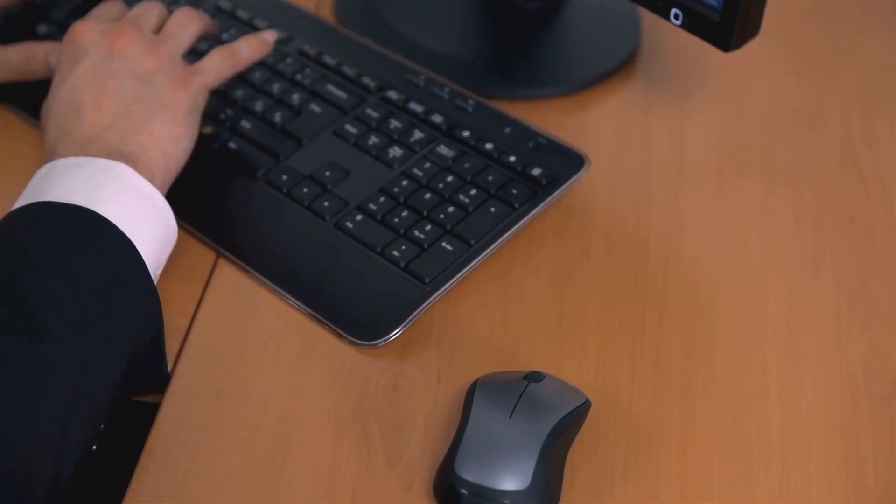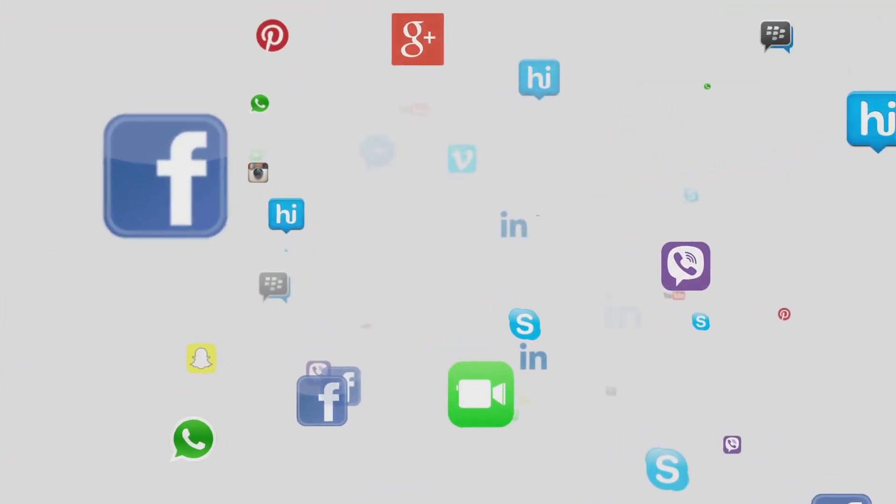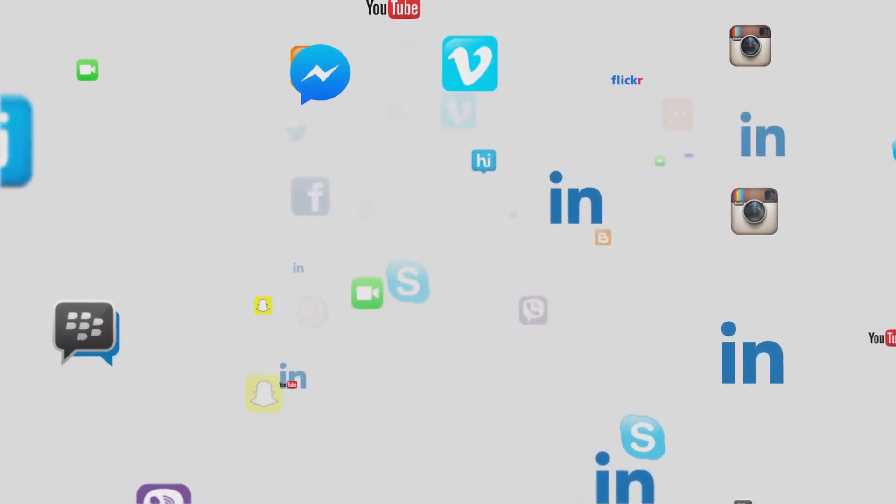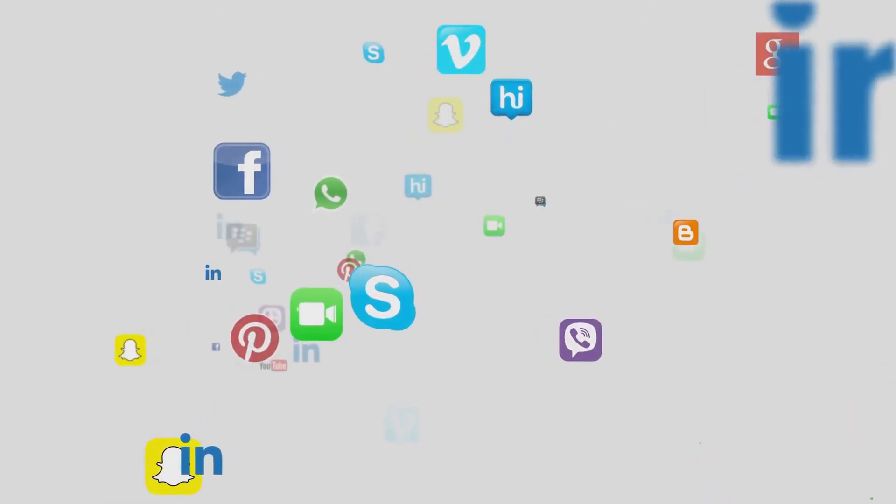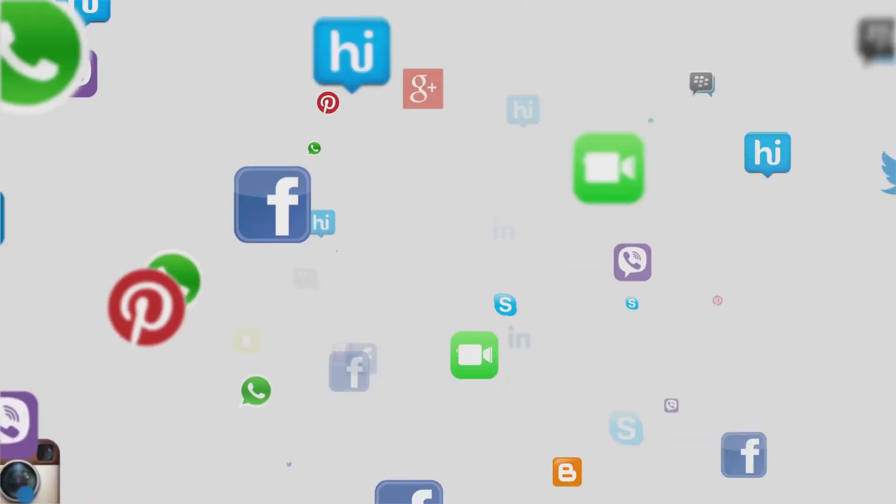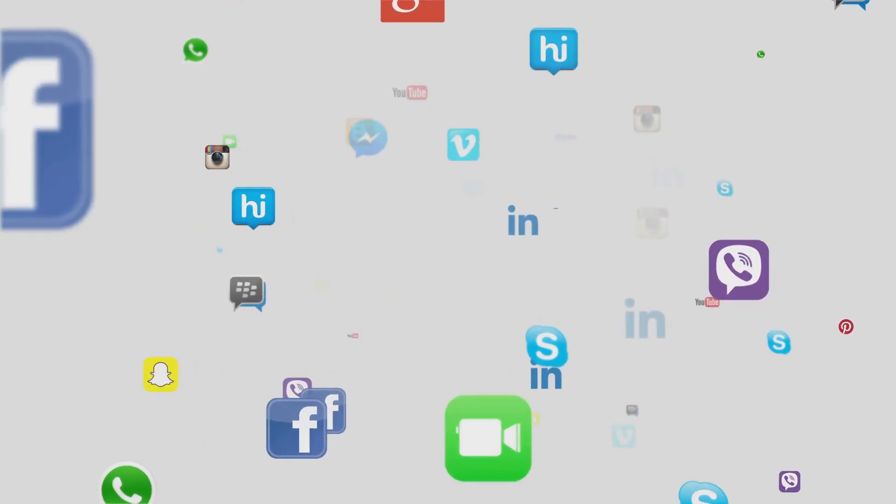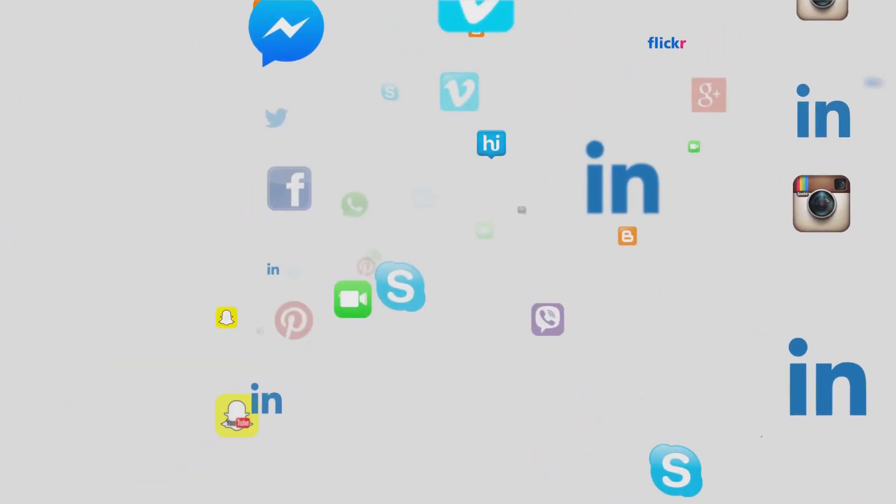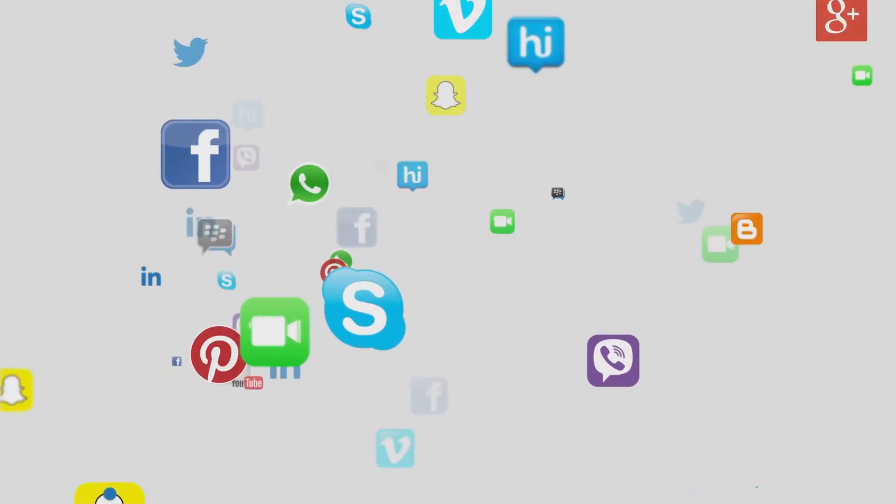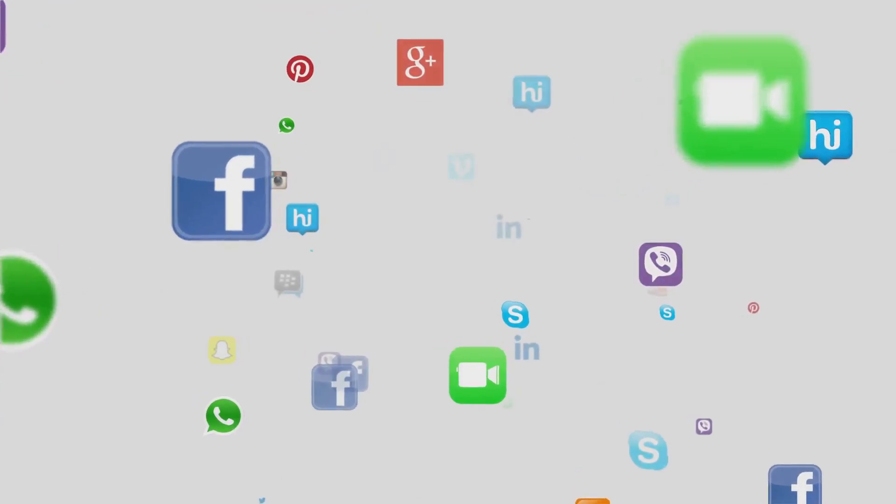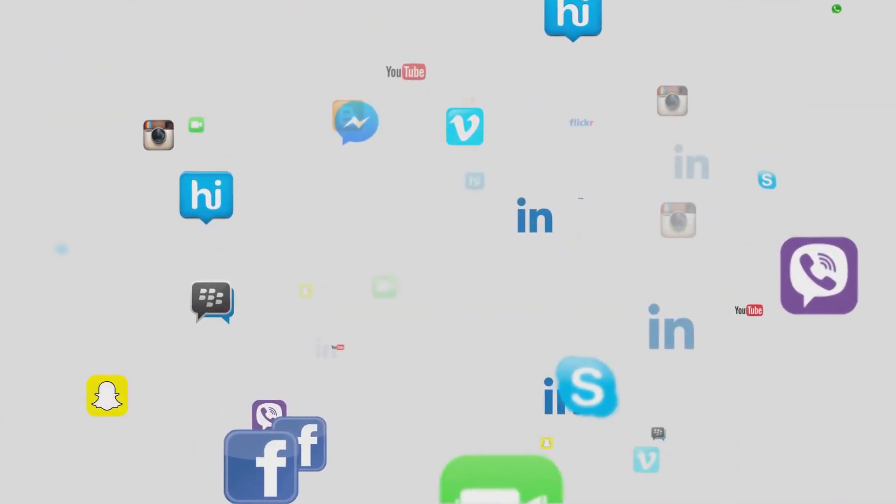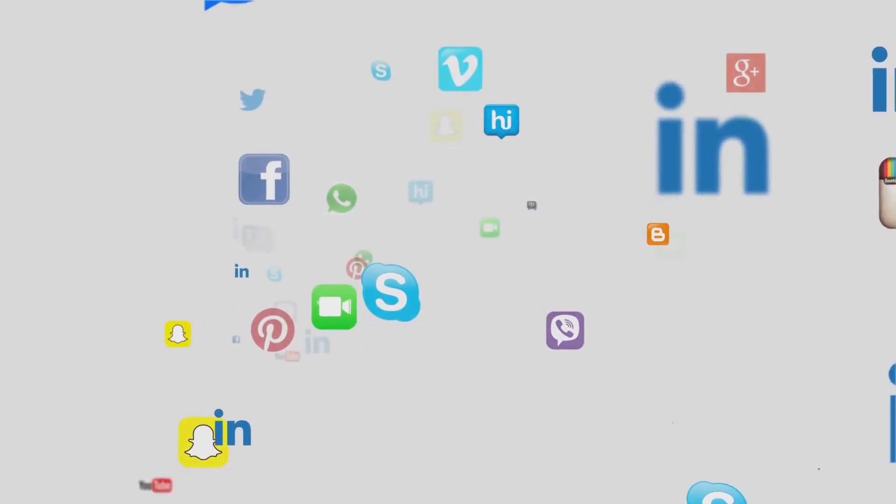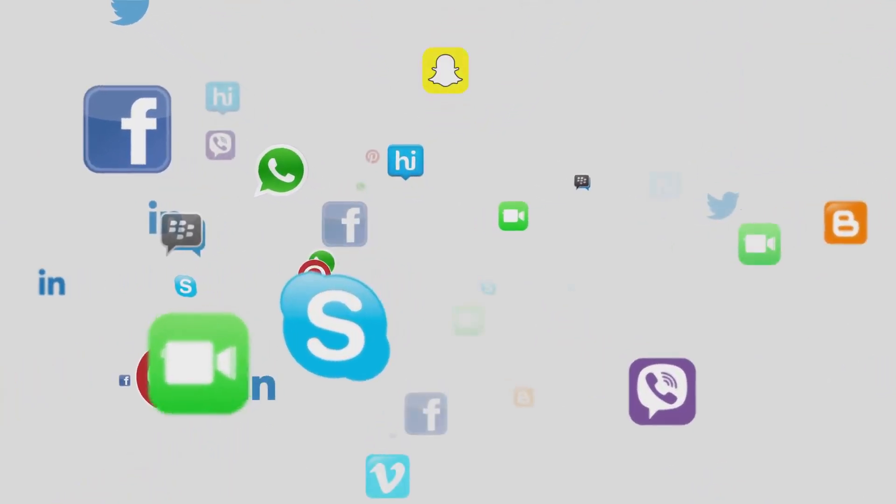Don't forget to like, share, and subscribe for more tech insights. By staying connected, you'll be the first to know about the latest in cybersecurity, software updates, and tech trends. Your support helps us continue to bring you valuable content. Plus, sharing this information with your friends and family can help them stay protected too. The more people are aware of these tools, the safer our online community becomes.